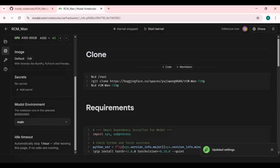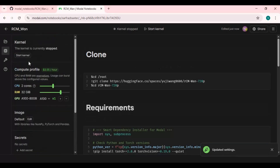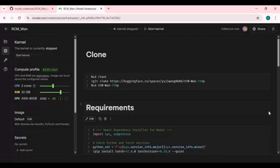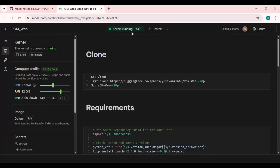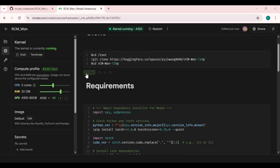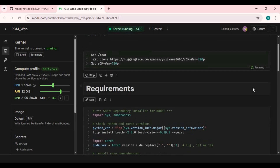Save the settings and choose idle time to 1 hour. Now start the kernel.